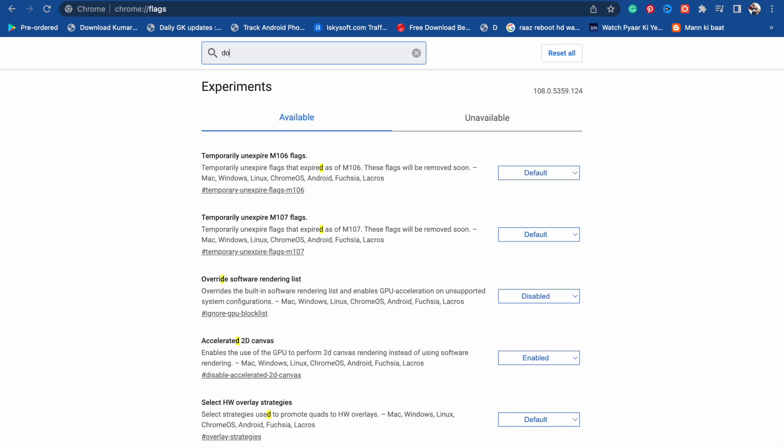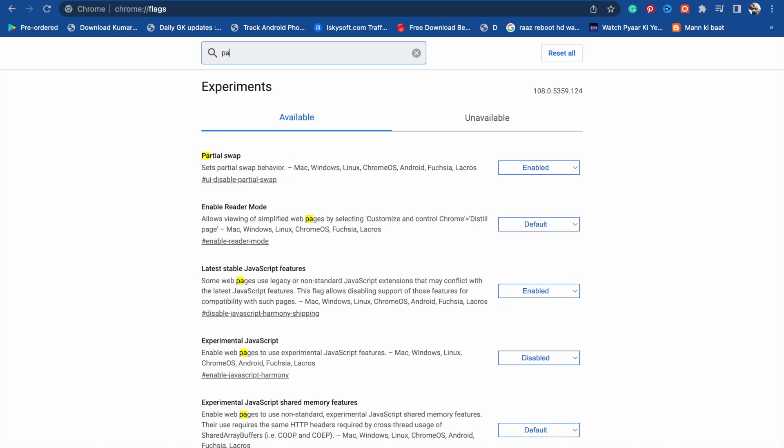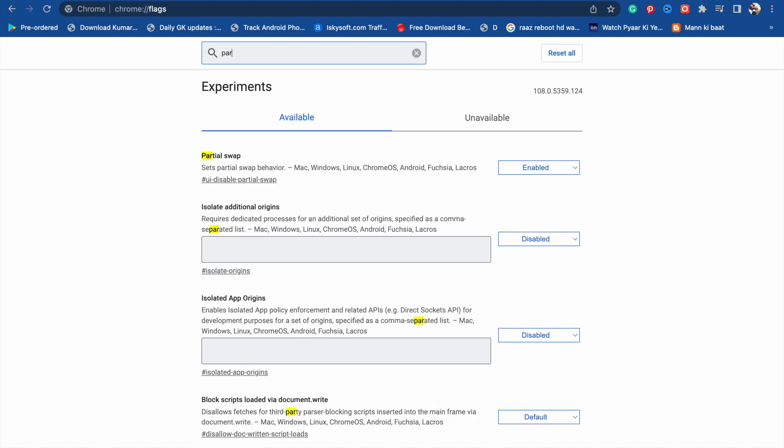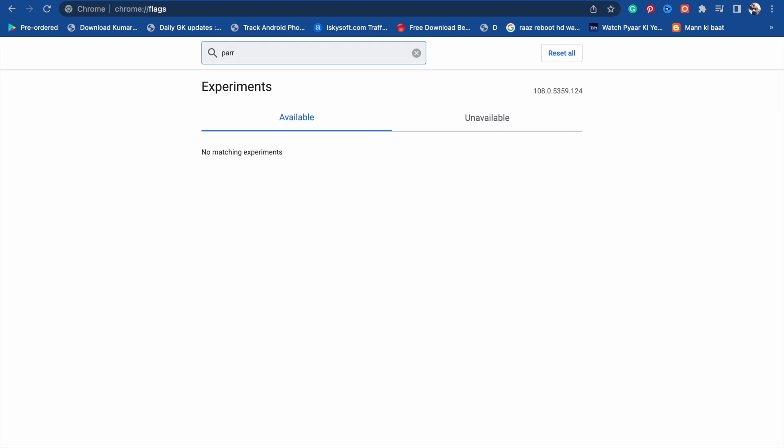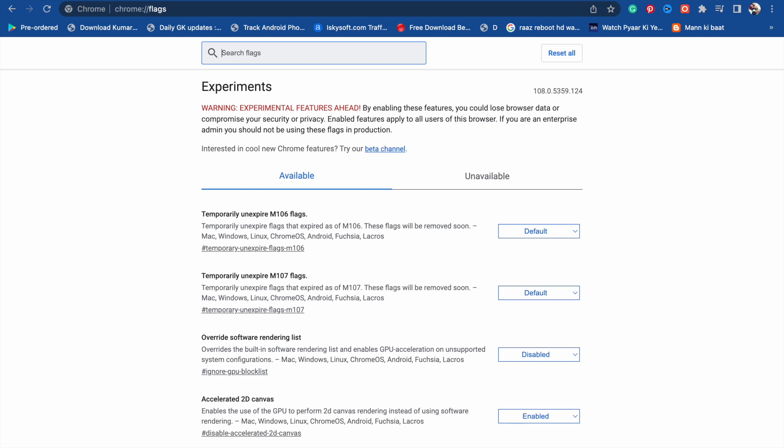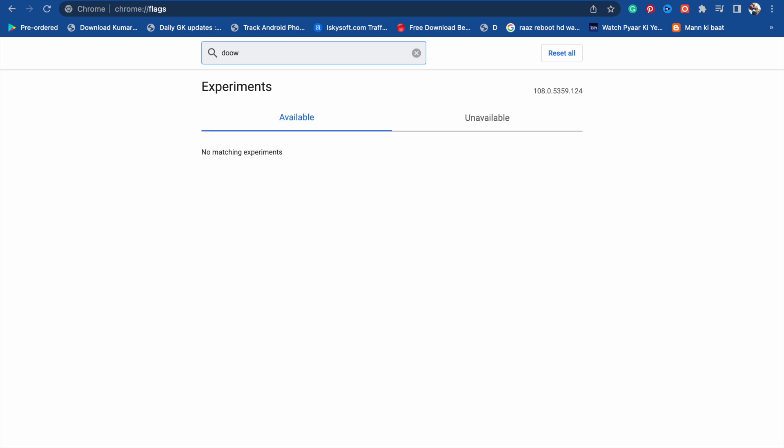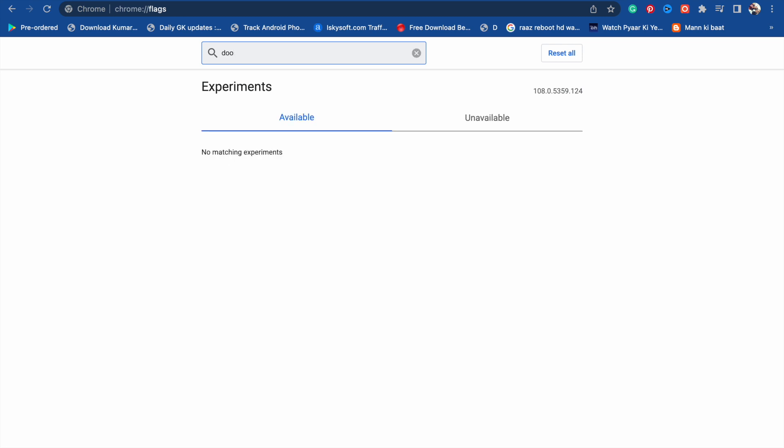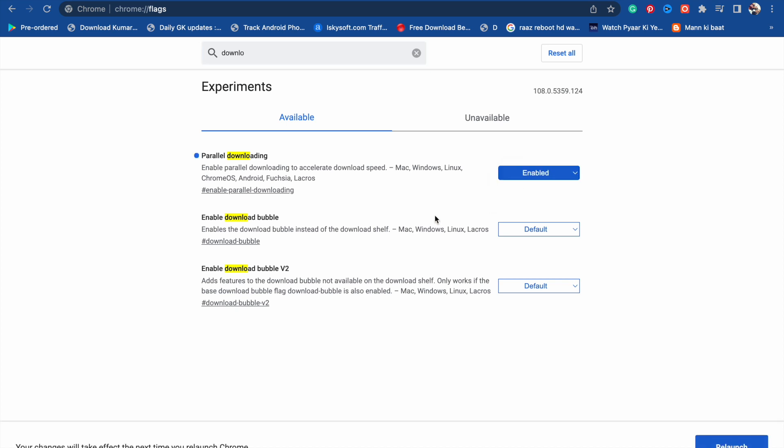You have to write parallel downloading. Here you will see it is set to default. Now you have to enable it and after that you have to relaunch.